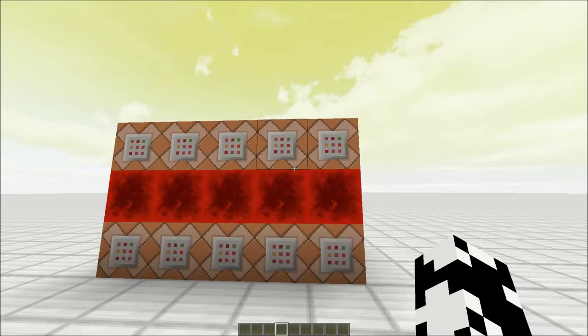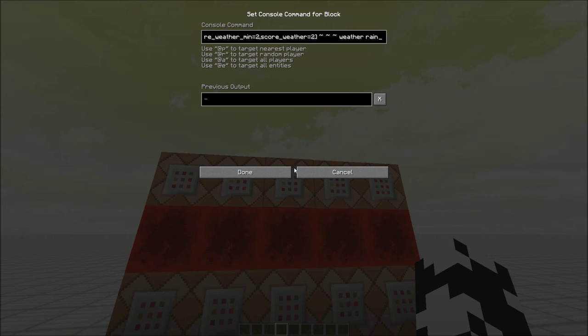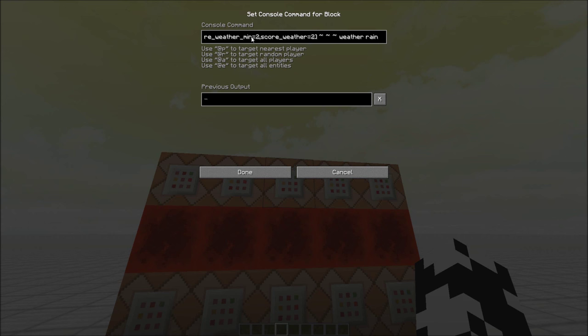So a cool thing about this machine is that you can expand it. As long as you have this command block as the final one, you can put as many commands as you would like in between these ones.